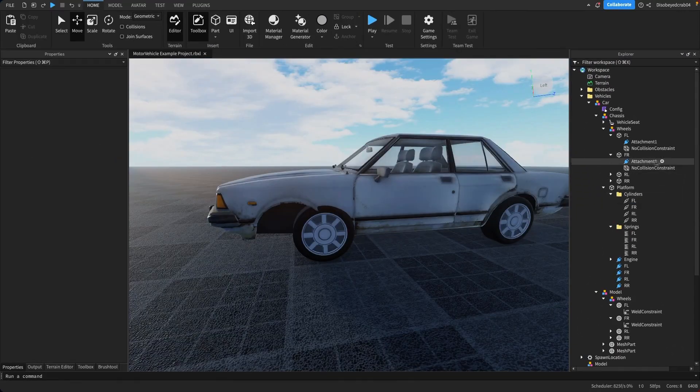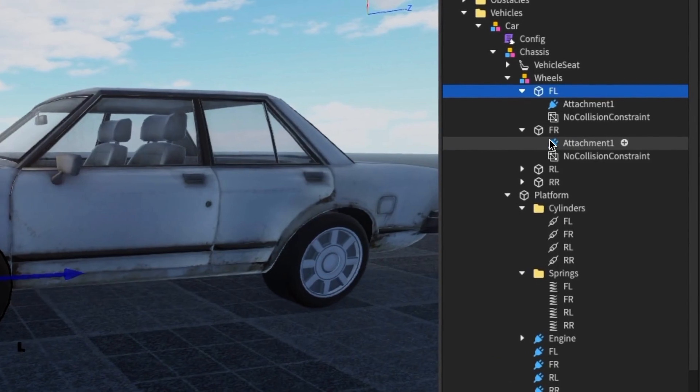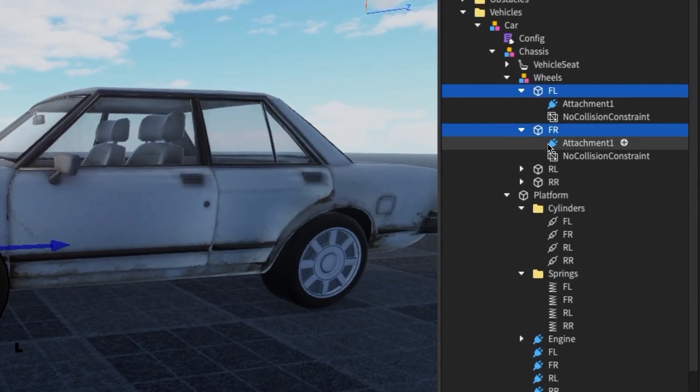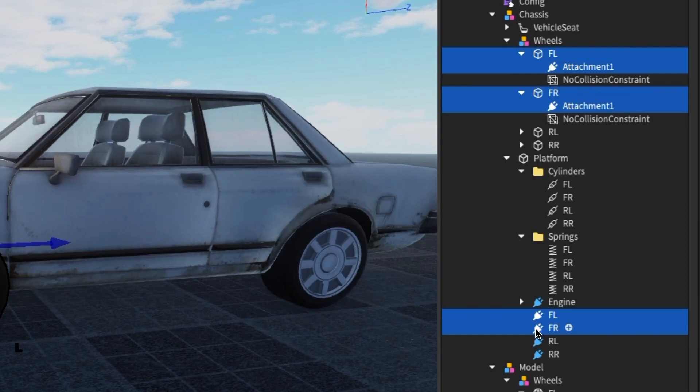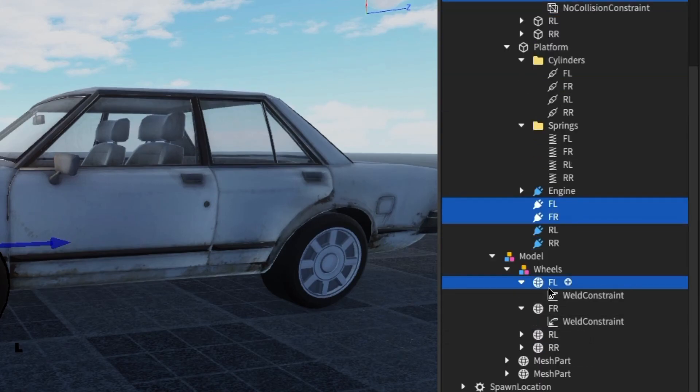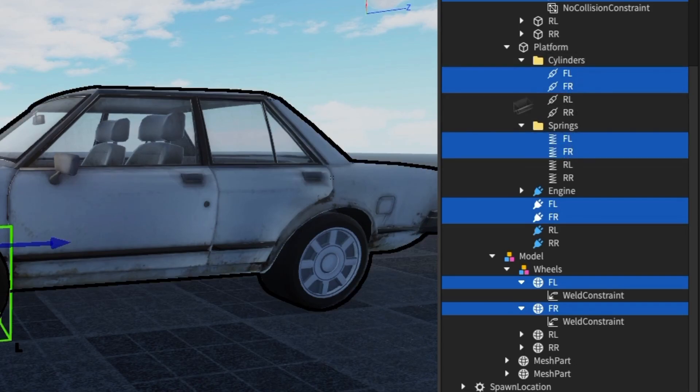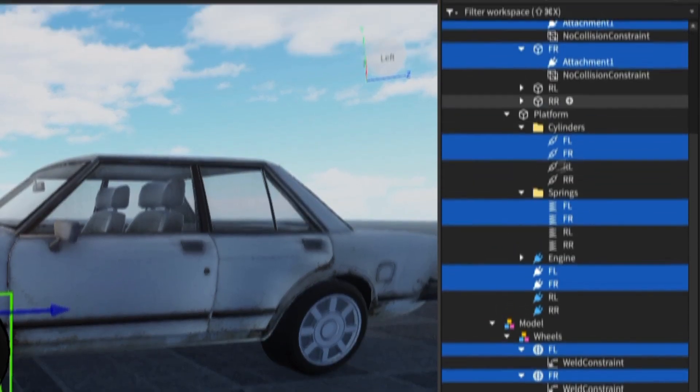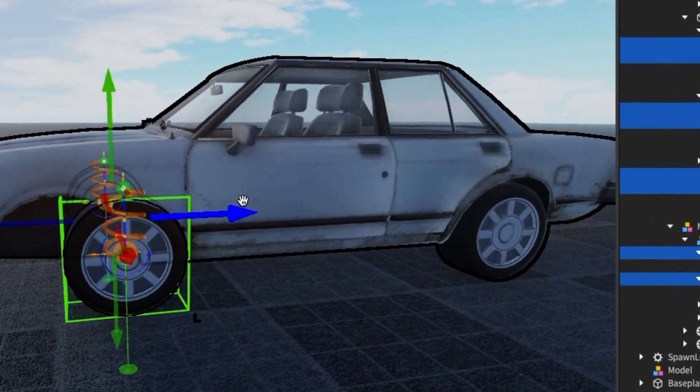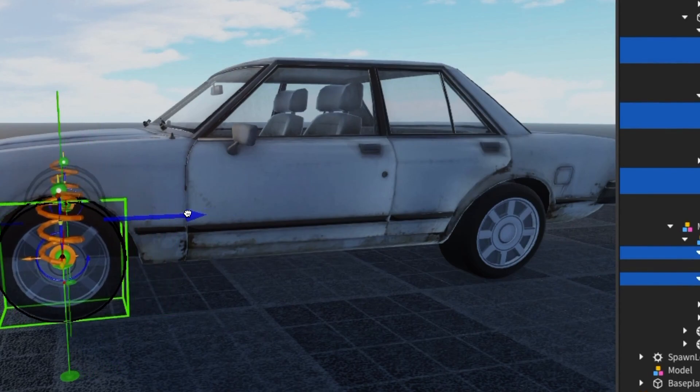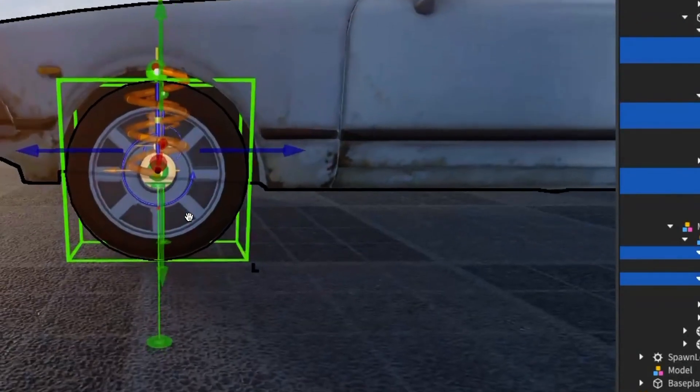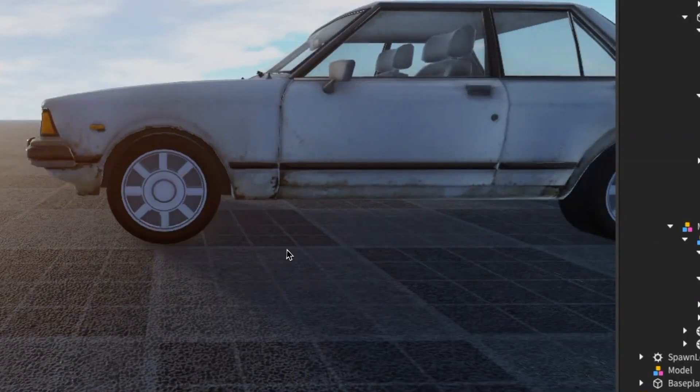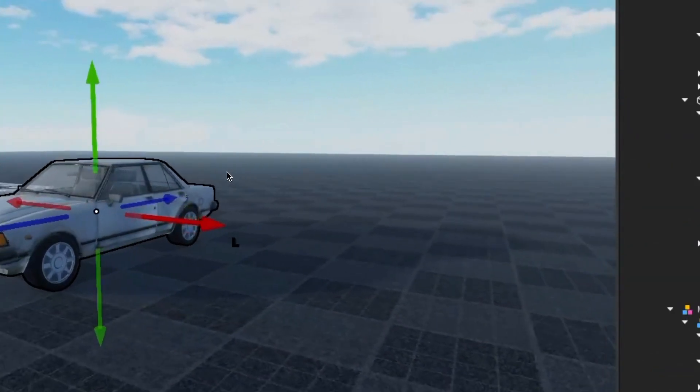Now we need to select each of these. So we do front left, front right, up here with the attachments. Same with the attachments here and these two wheels here, and I recommend doing the springs and the cylinders as well. I don't think that will change if you select them or not, but I recommend it. And then we just drag these across into our desired place just like that, and what that will do is make sure that our wheels are in the right place.